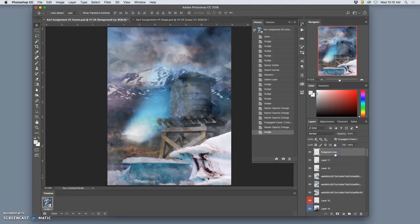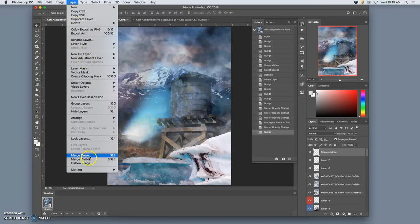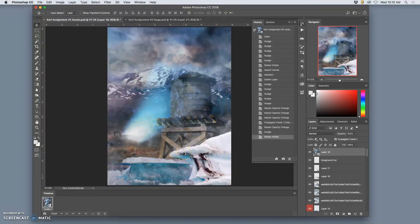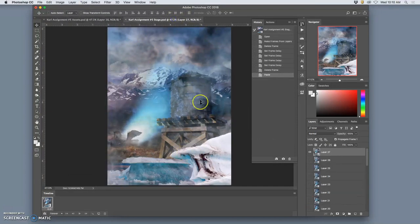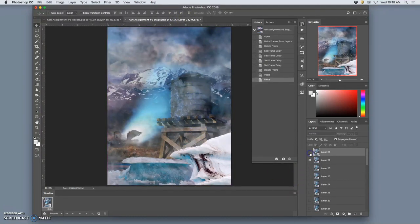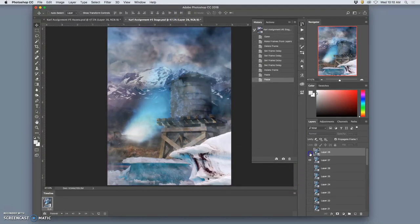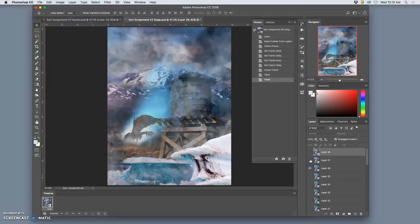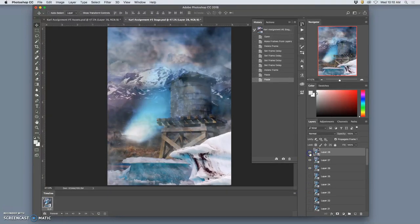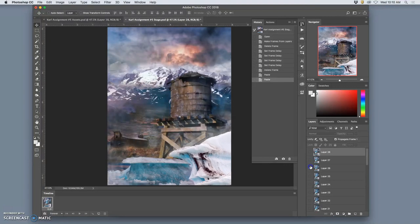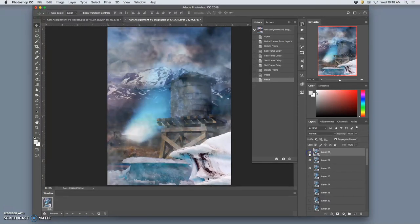Okay. So hold down option, layer, merge visible, command A to select it all, command C to copy it, command V to paste it in on top. There we go. Yeah, good.